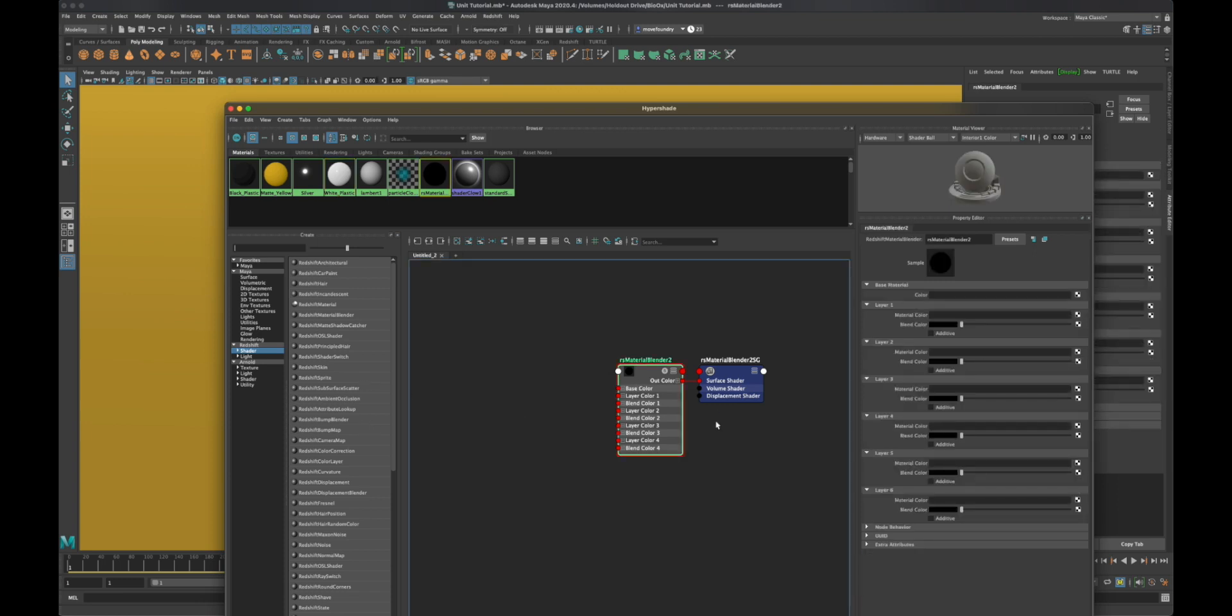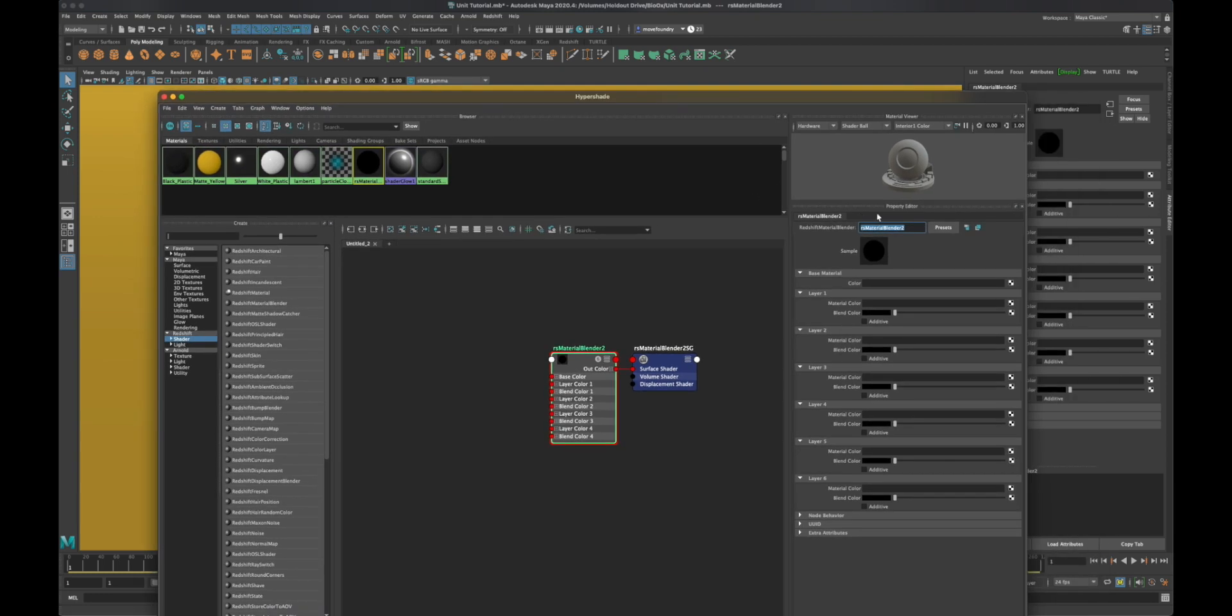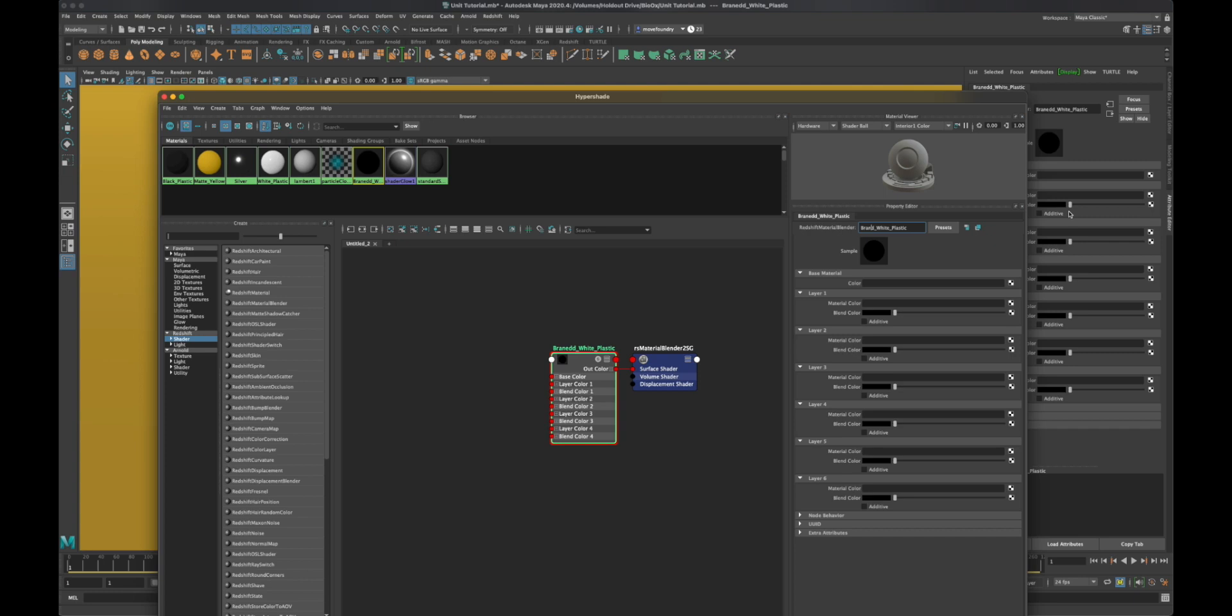Let's give this a better title. Let me call it branded white plastic. Whoops, misspell that. Yeah, great, I went to college. All right, branded white plastic.